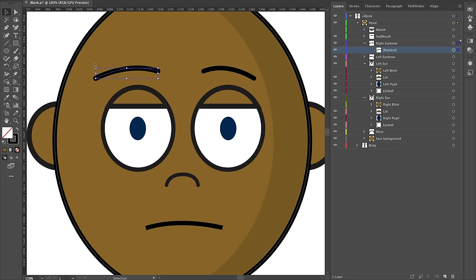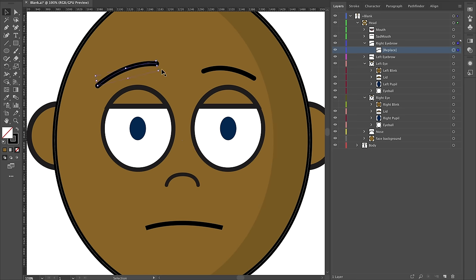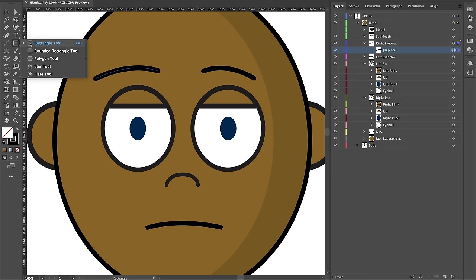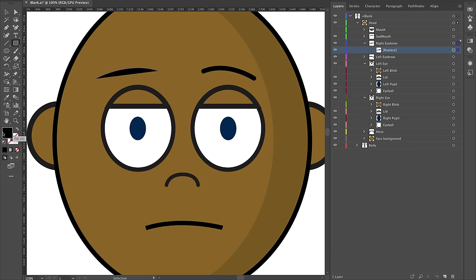I can drag over the shape handles and get a rotation control to customize the existing shape. I could also use the rectangle tool and change the fill to black and the stroke to nothing to create a new eyebrow shape.